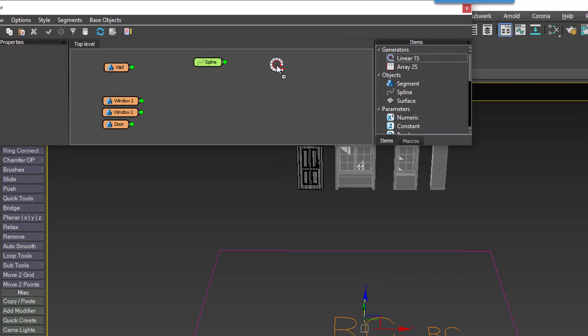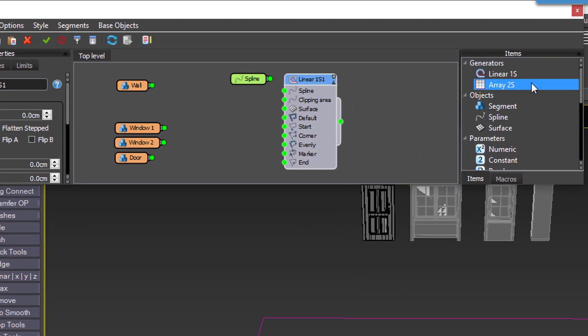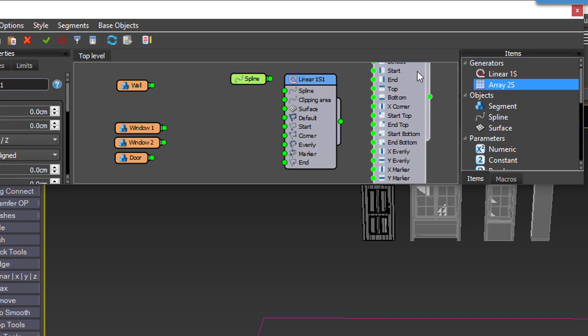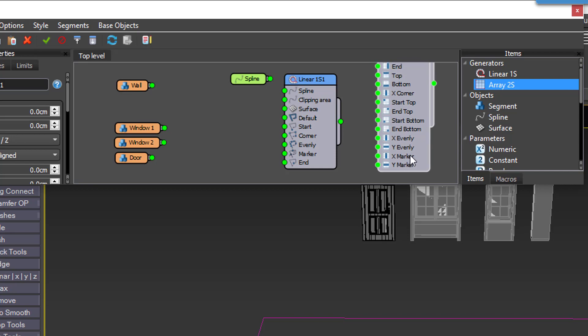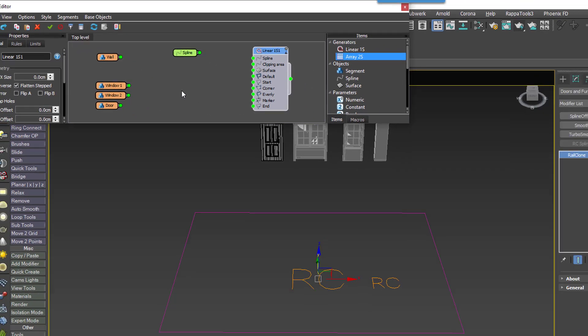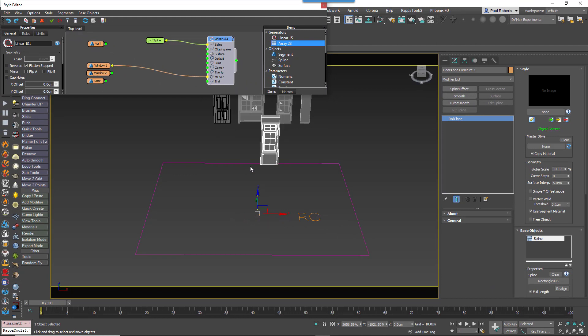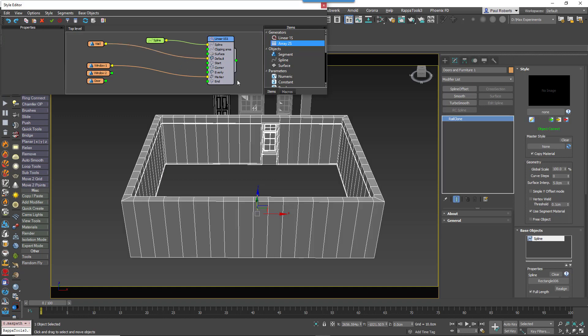In RailClone 4 generators have a brand new marker input. For the L1S generator there's a single input for the base spline and for an A2S generator there are two marker inputs, one for the X spline and one for the Y spline. We'll use the L1S generator and wire the window segment to the marker input. Attach the spline and voila! A window is now attached to the marker. I can fill in the rest of the spline by just wiring the wall to the default input.